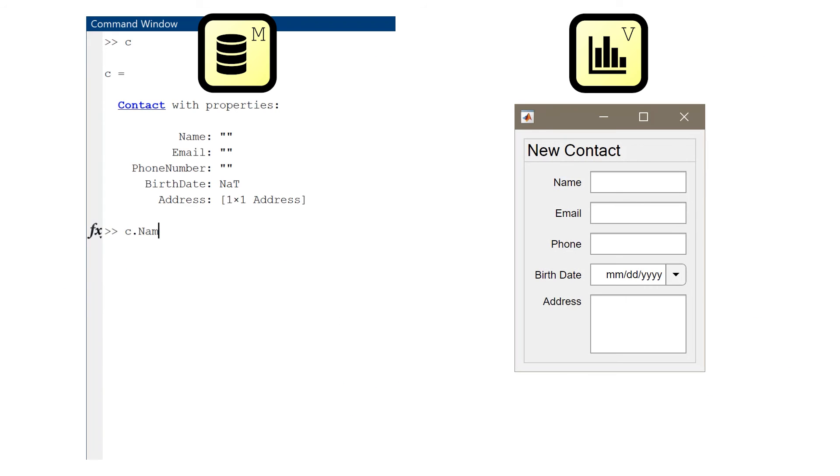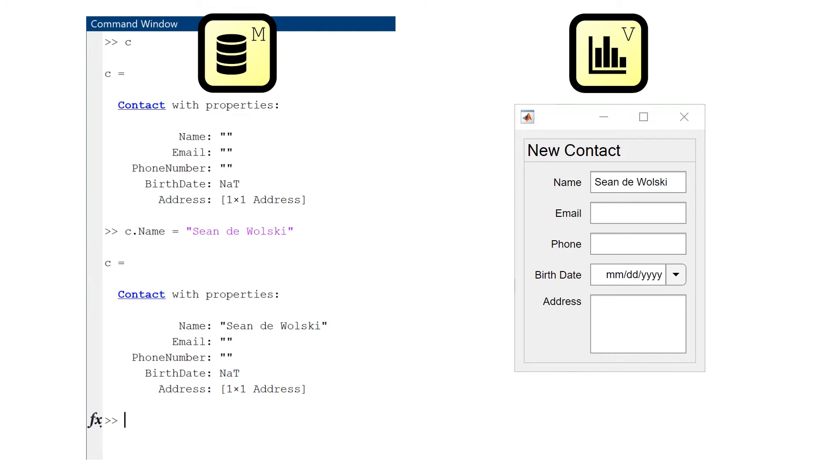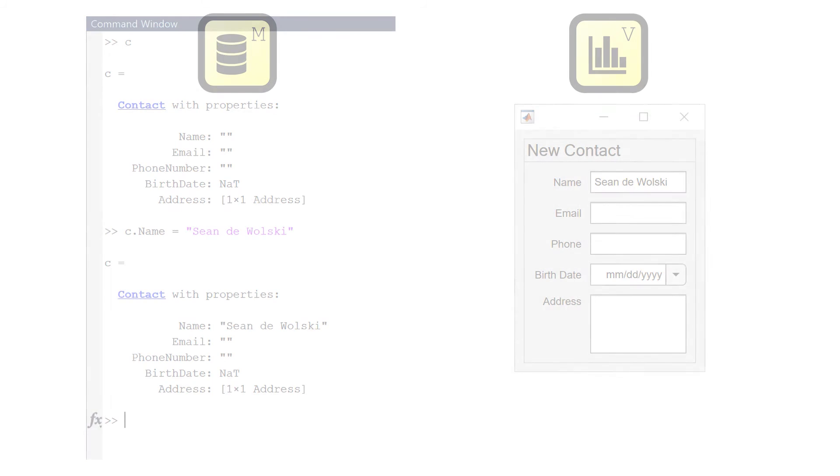In a later video, we will show you how to link this data model together with the view component, so when the model is changed, the view will automatically update itself.